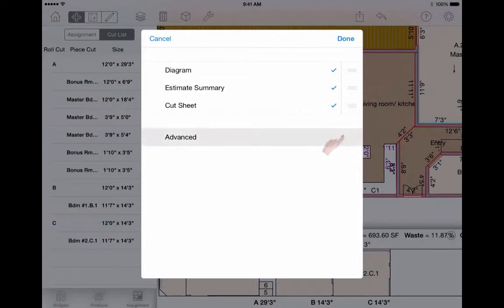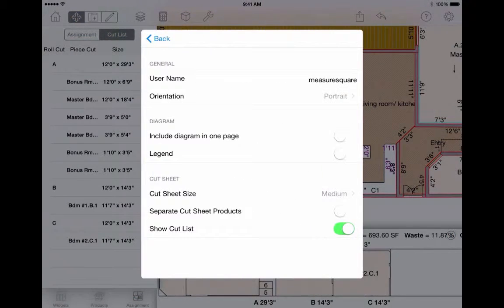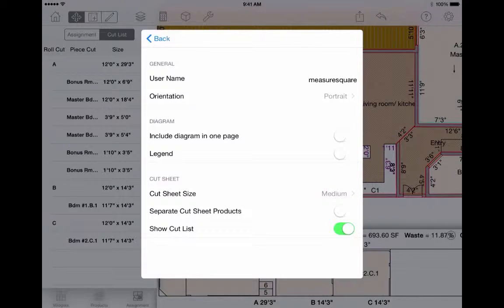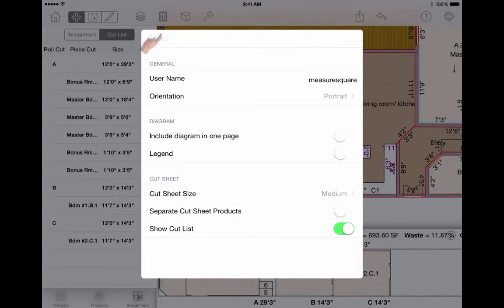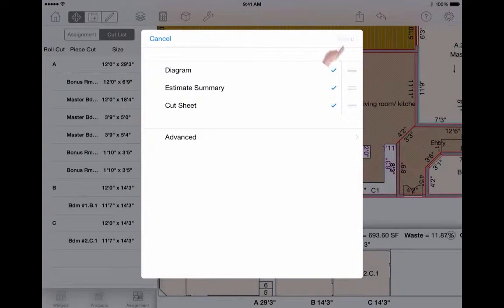Settings can be adjusted via Advanced, and when everything looks fine in the Settings, select Back then Done, and the system will generate a report for you.